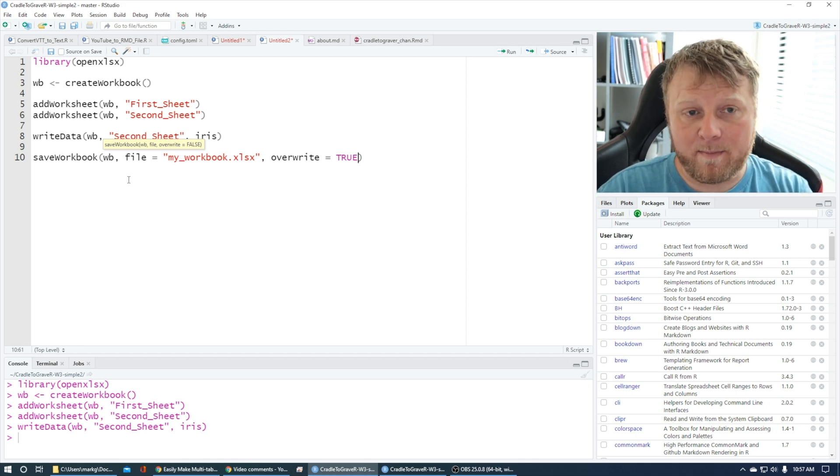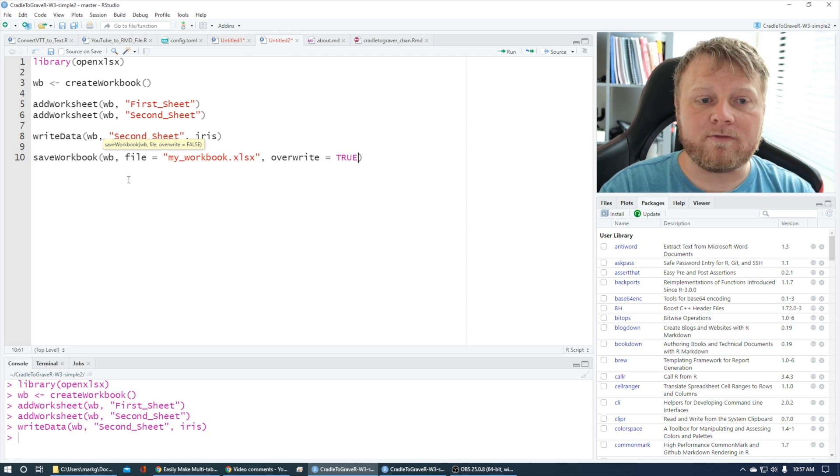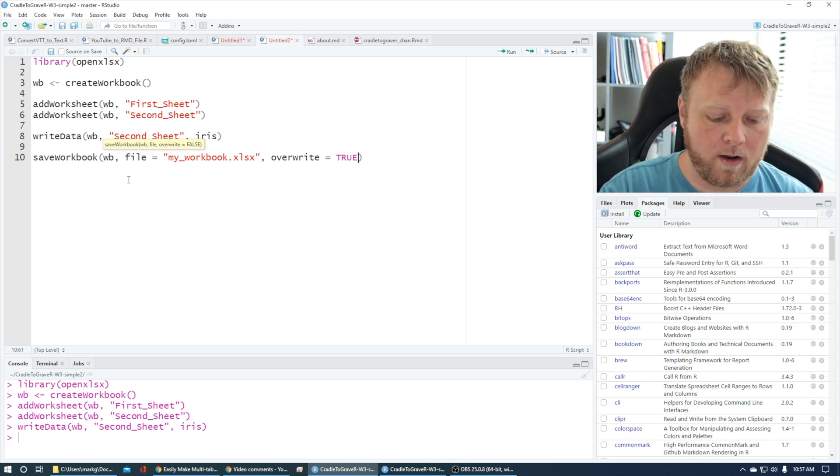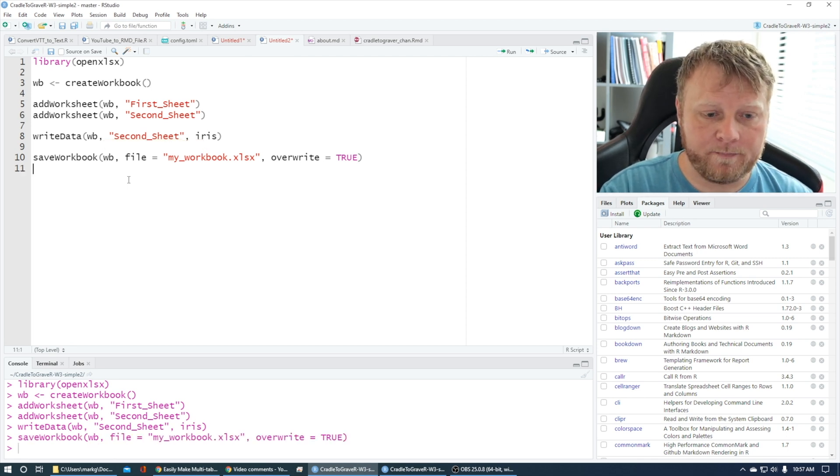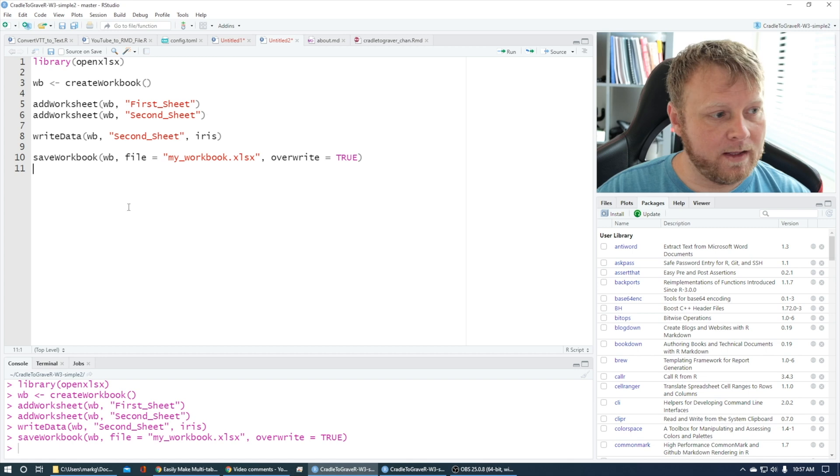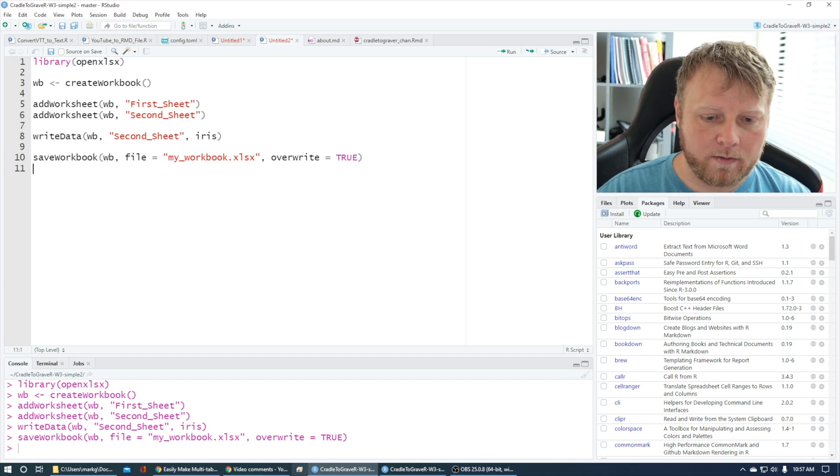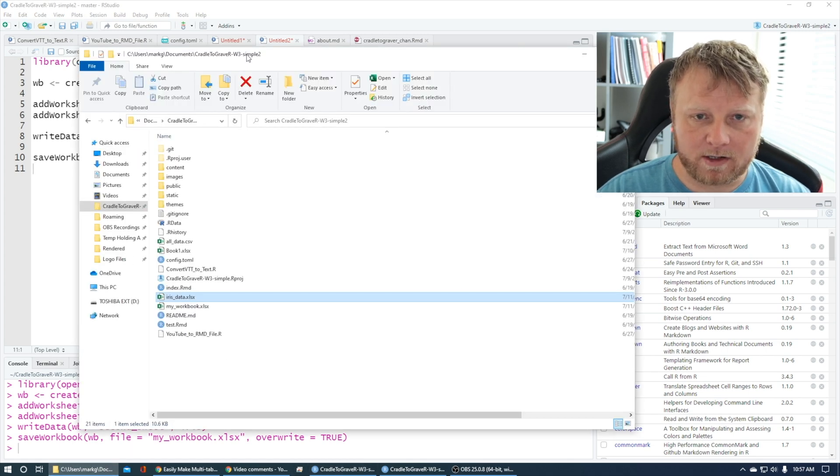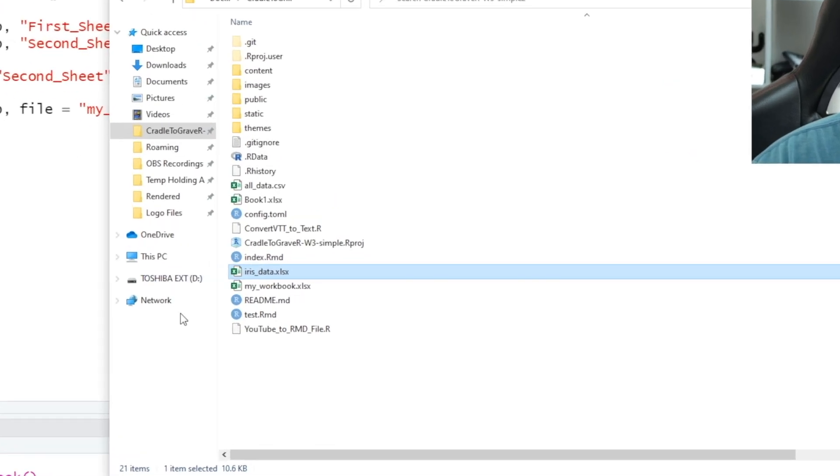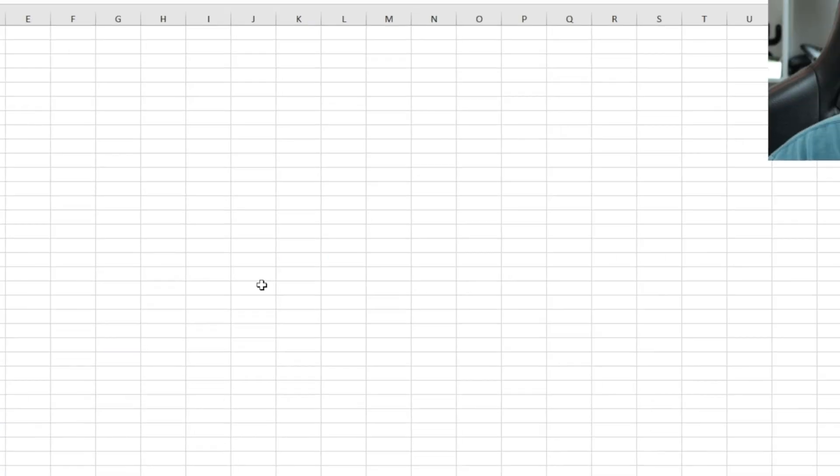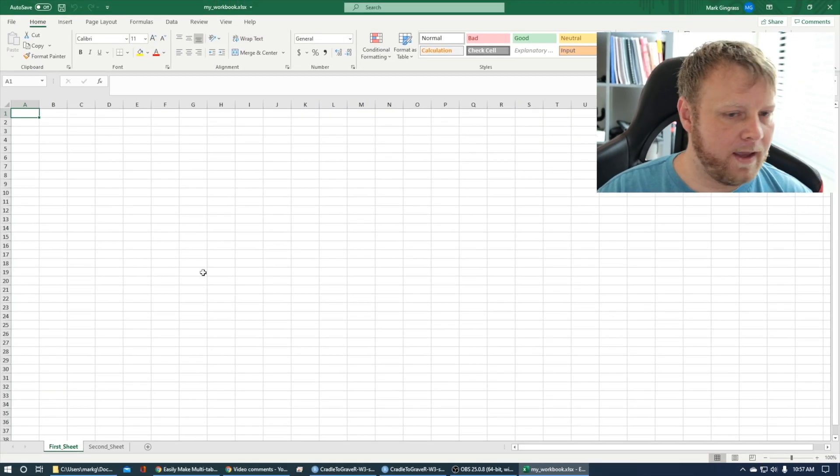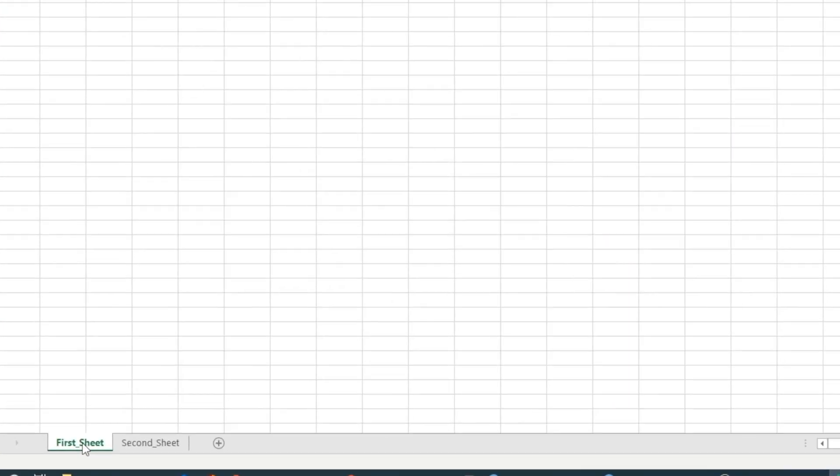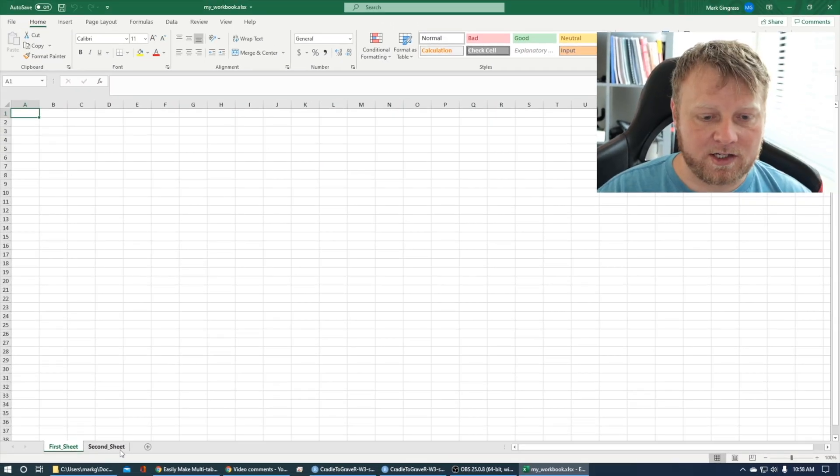So saveWorkbook. Let's jump back over to my directory structure here where my project is. I called it 'my-workbook'. Open that up, and you can see my first sheet down here has nothing in it, but my second sheet, which I wanted to, puts the iris data set in there.